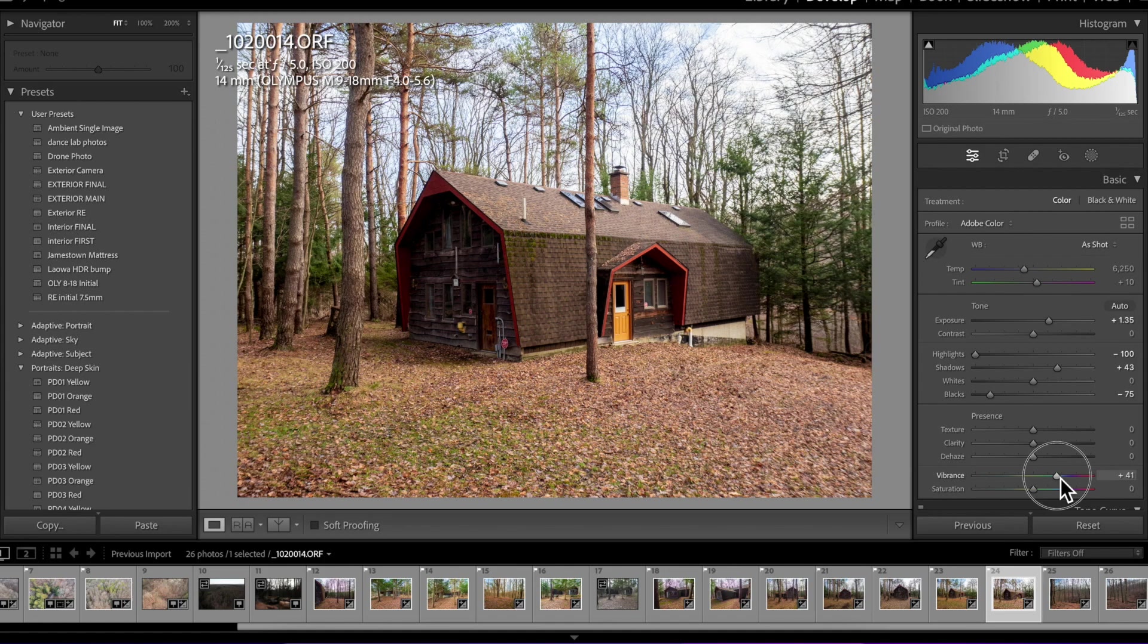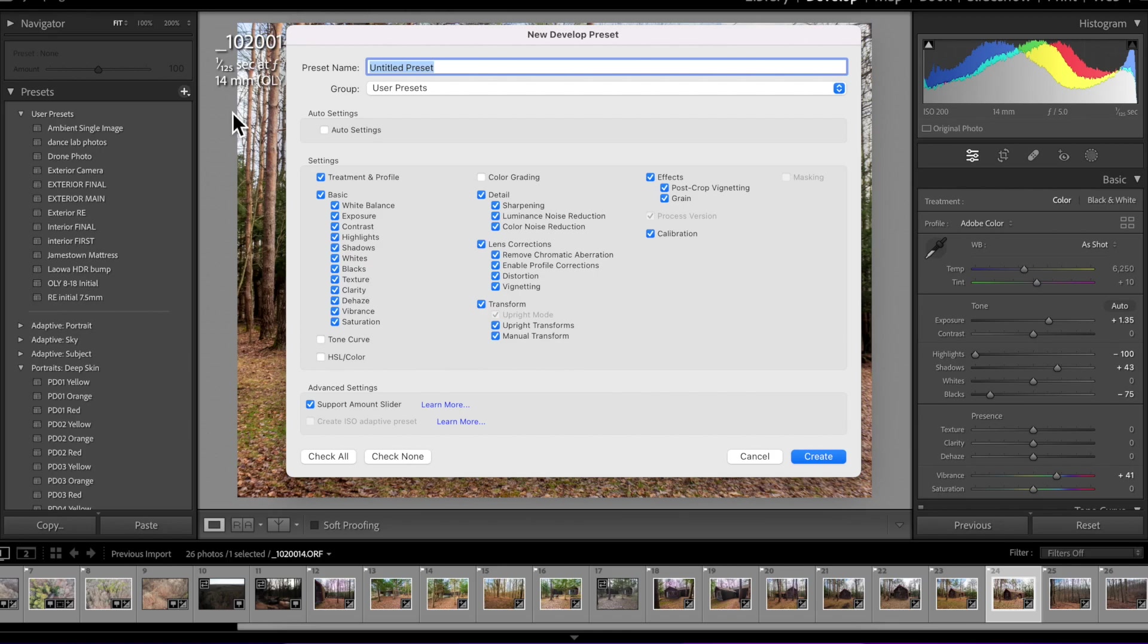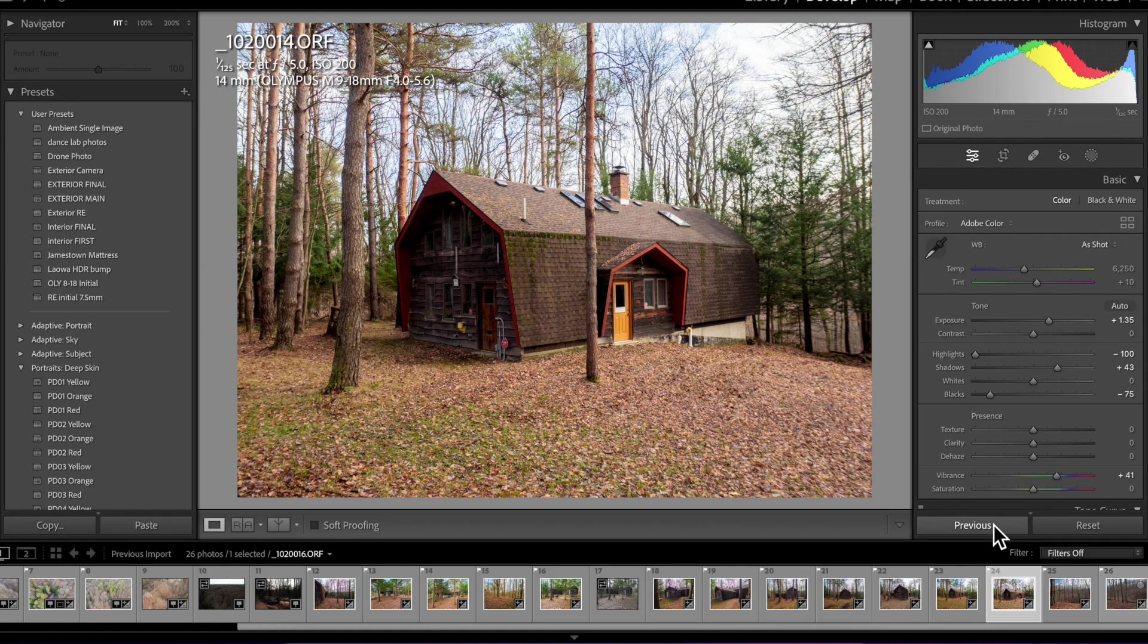And honestly, once you have created a setting here like this, you can come up here to this little plus set where the presets are, create preset, give it a name, and then hit create, and then you can just hit this. So let me just reset this very quick.